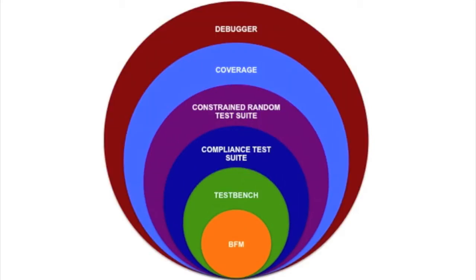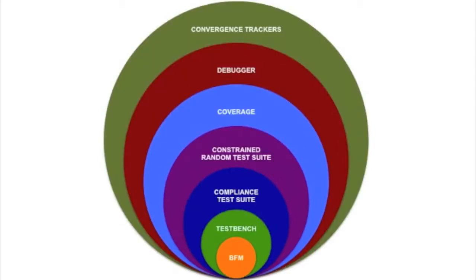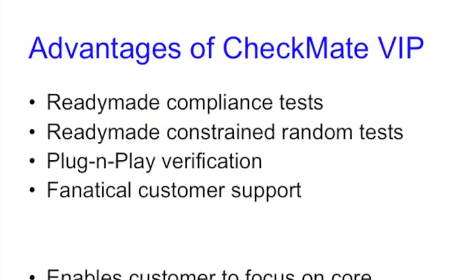Our solution comes with a handy debugger tool, which helps in visualization of traffic and provides debug assistance. We also provide a nifty set of verification convergence tracking tools.